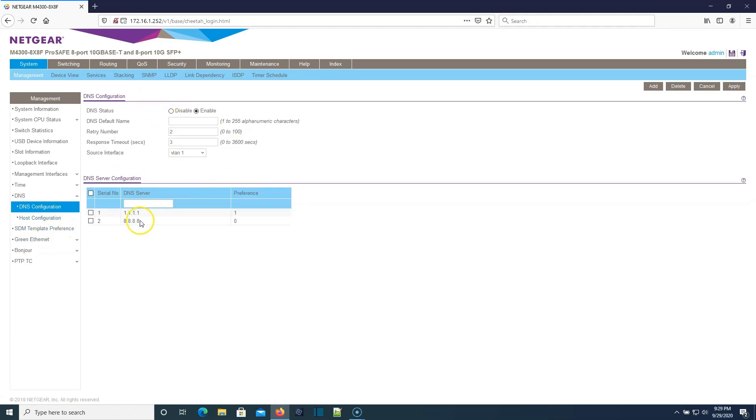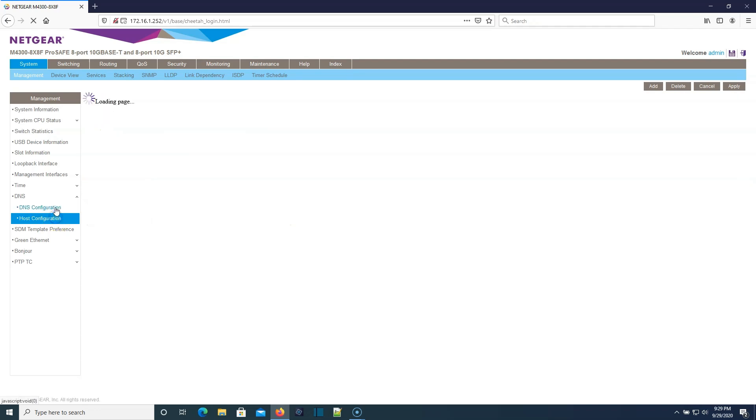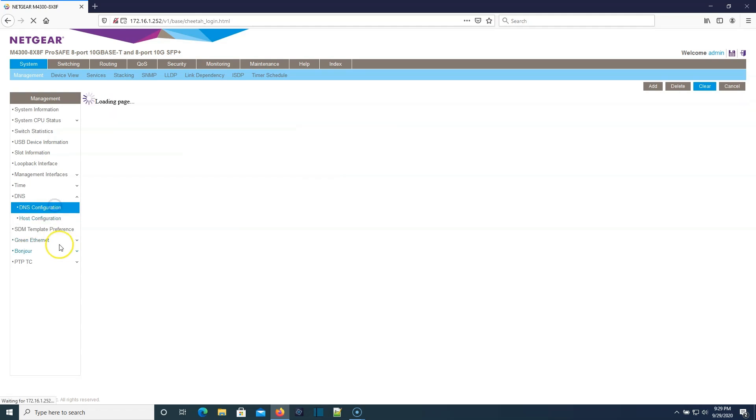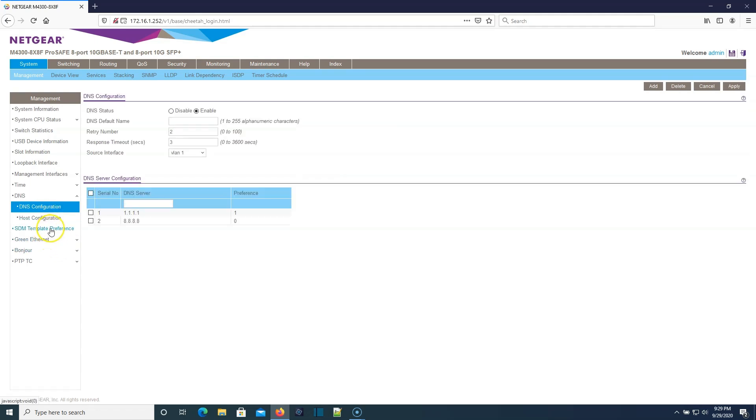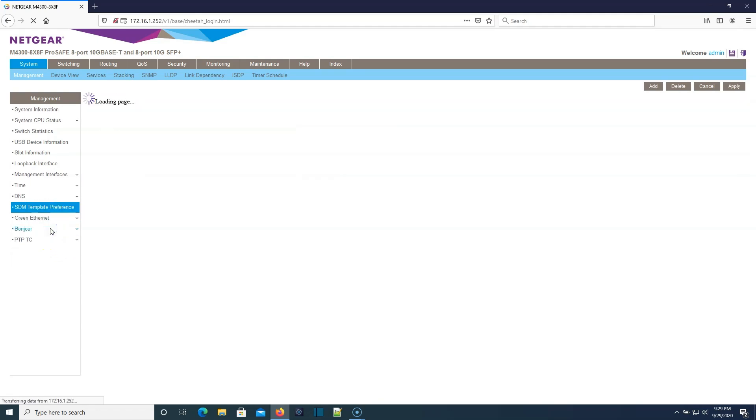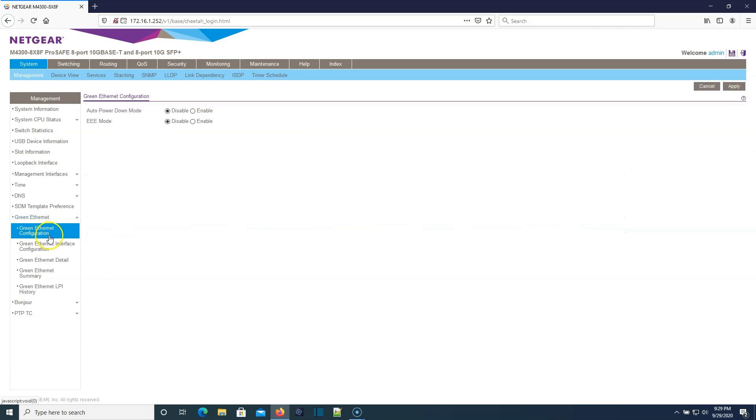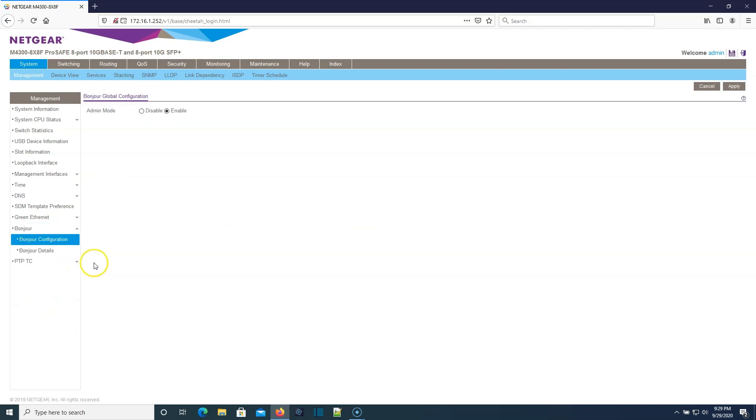Got DNS configuration here. I don't know if it grabbed these from DHCP, it very well could have. SDM templates here. Green ethernet configuration. We like to be green, but I usually disable some of that because it causes issues with some devices. We've got Bonjour.